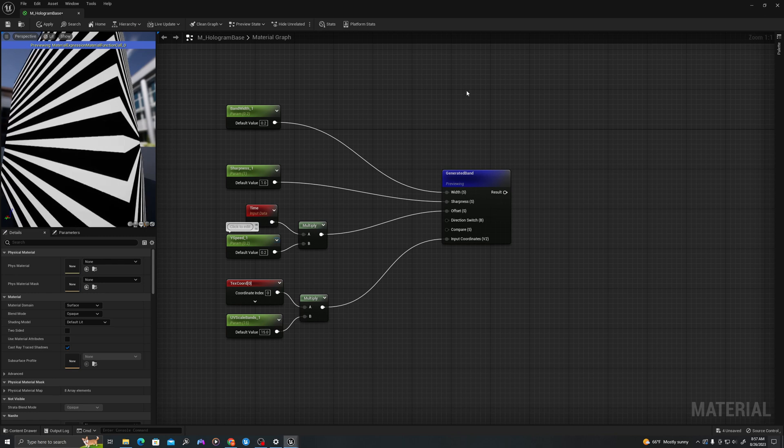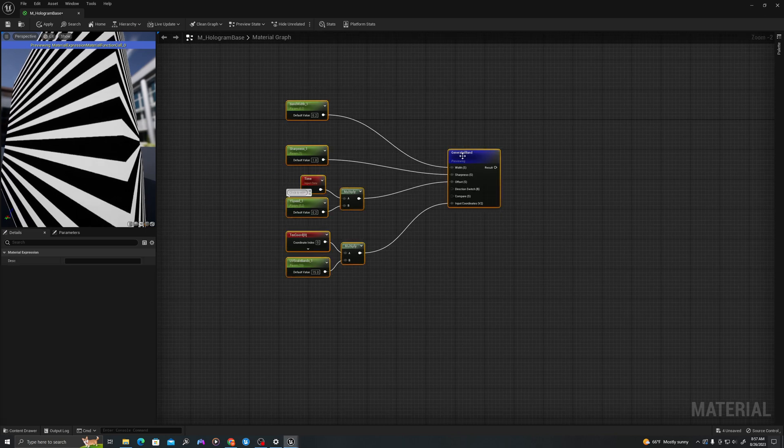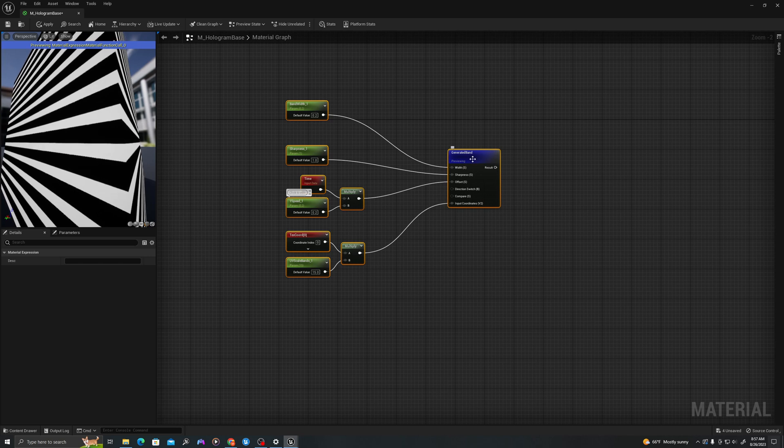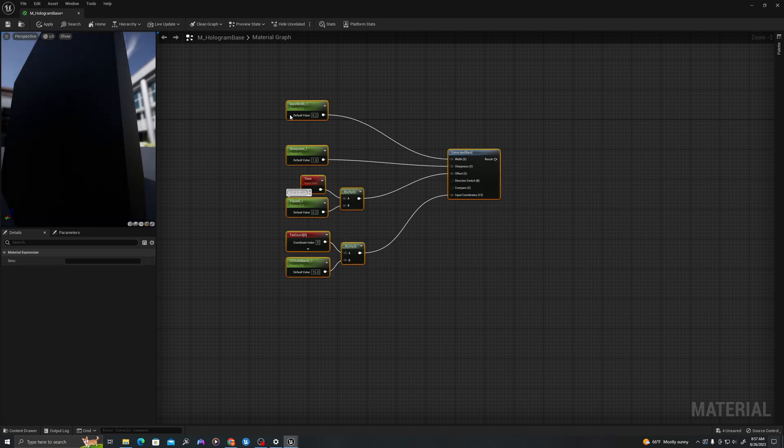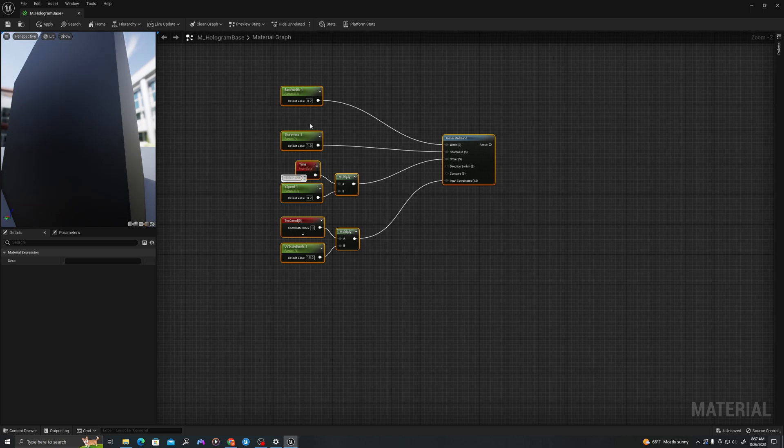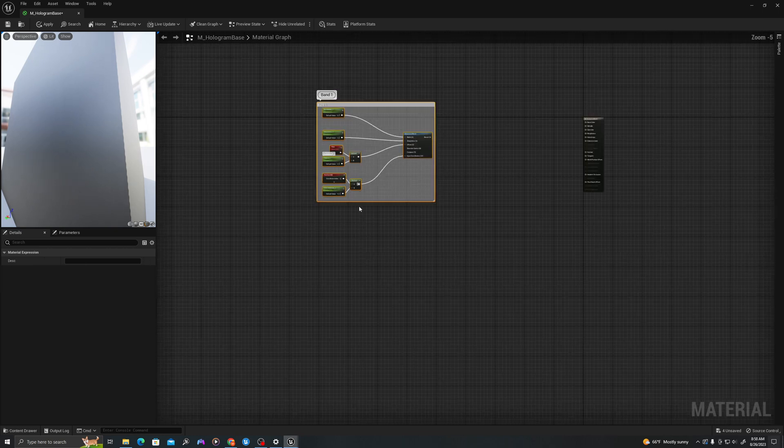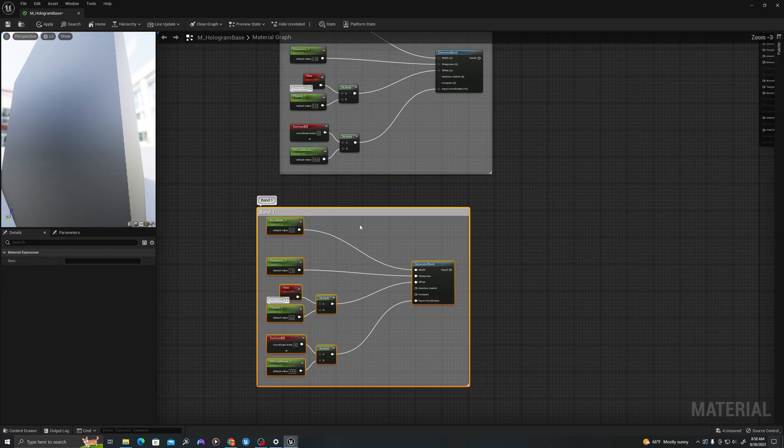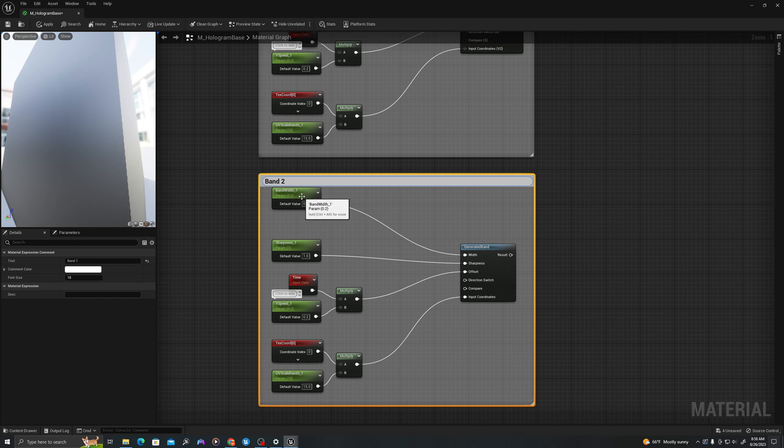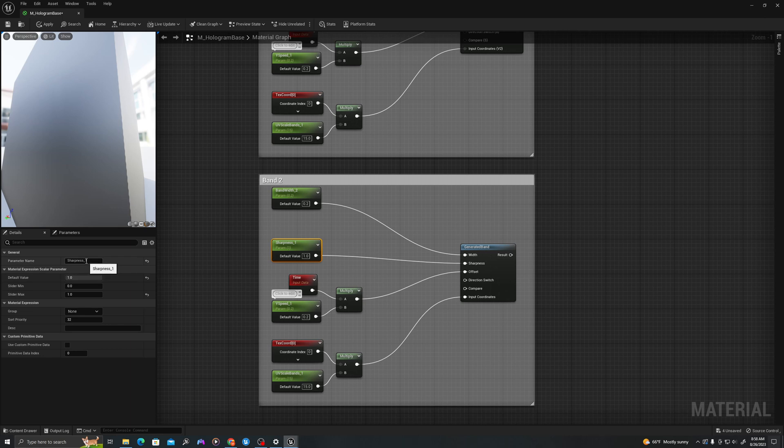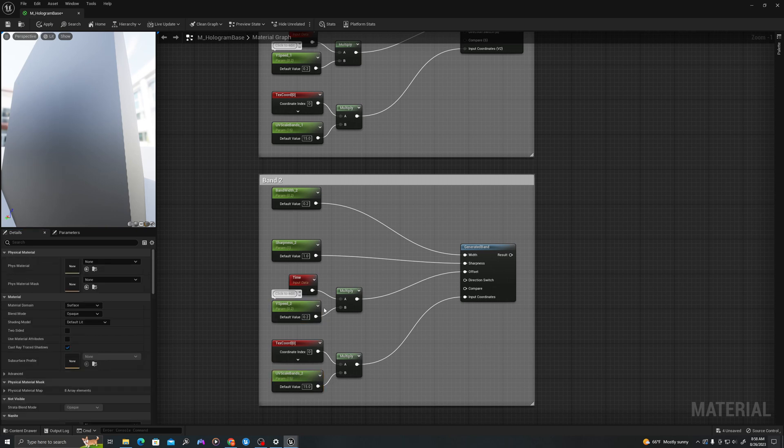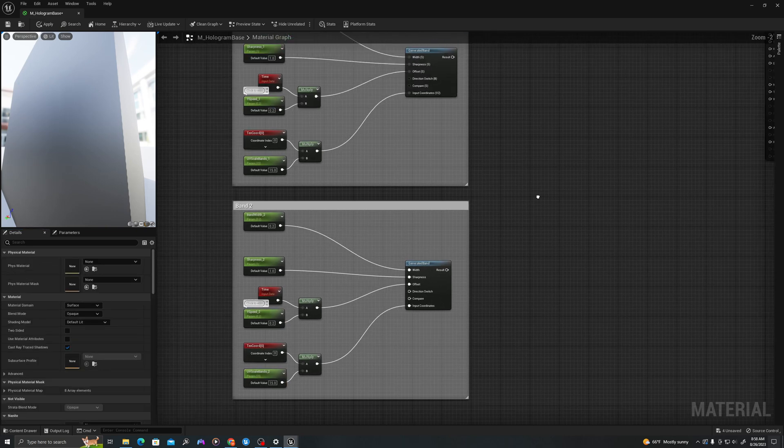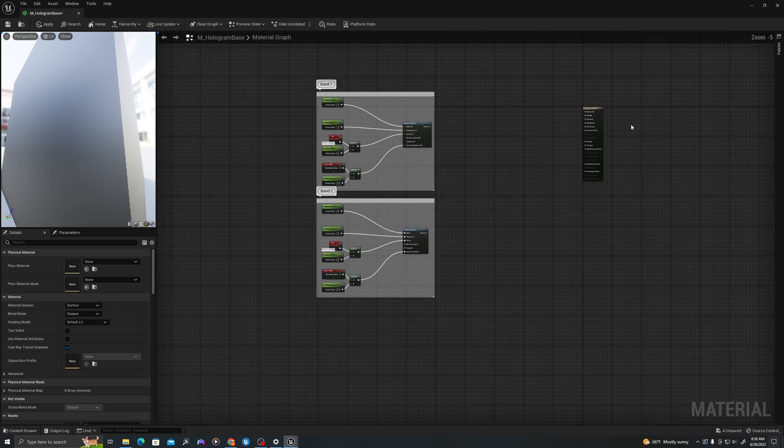Okay. We're going to stop previewing this node. I'm going to put a comment around this that says band one. We'll copy this and call this band two. We're going to rename these variables by changing the underscore one to underscore two for all of these, so that we have distinct sets of variables and more control in our material instances. Now we have two sets of moving bands.